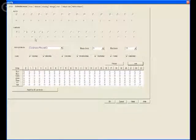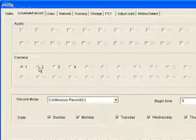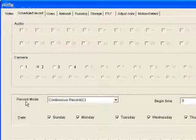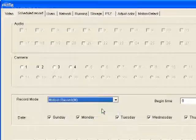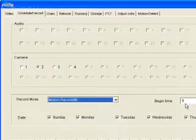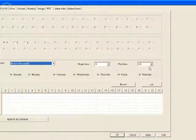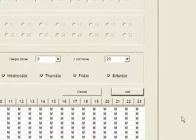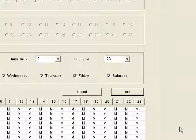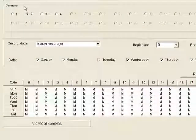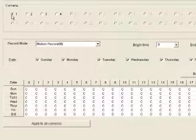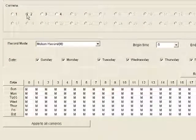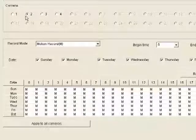Now let's say we want camera two to only record when motion is detected. We'll select camera two, go to record mode, and select motion record. Begin time is zero, end time is 23. Keep all the days of the week checked, then click the set button. The grid fills up with the letter M, and now those settings are applied to camera two. If we go back to camera one we'll see its settings; clicking camera two shows the settings for camera two.